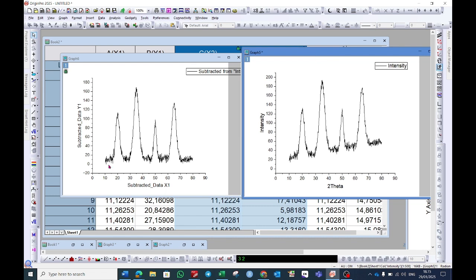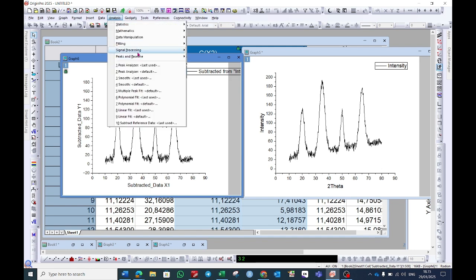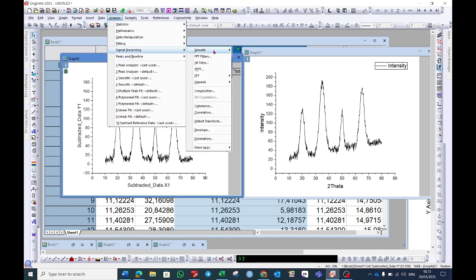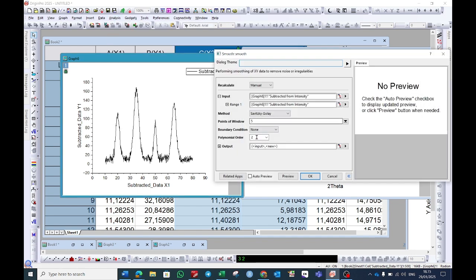But as you can see in the data, there is a lot of noise. So we will quickly remove the noise. Go to analysis, go to signal processing, choose smooth and open dialog.